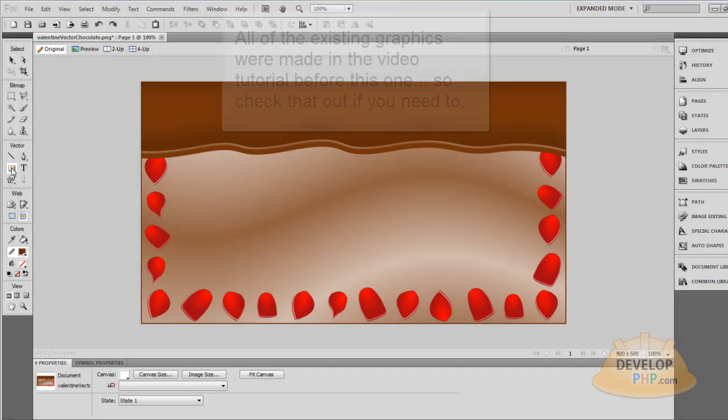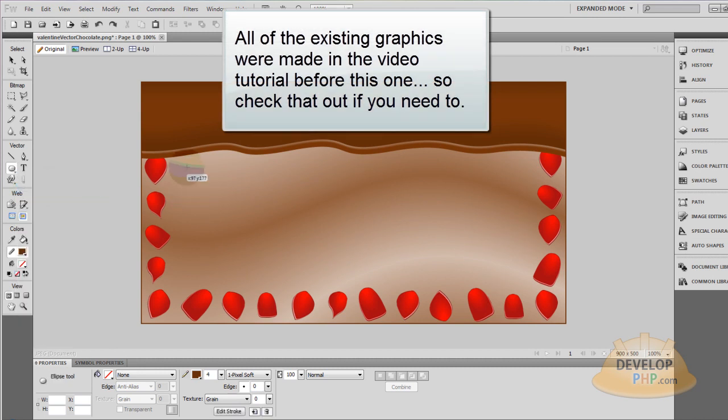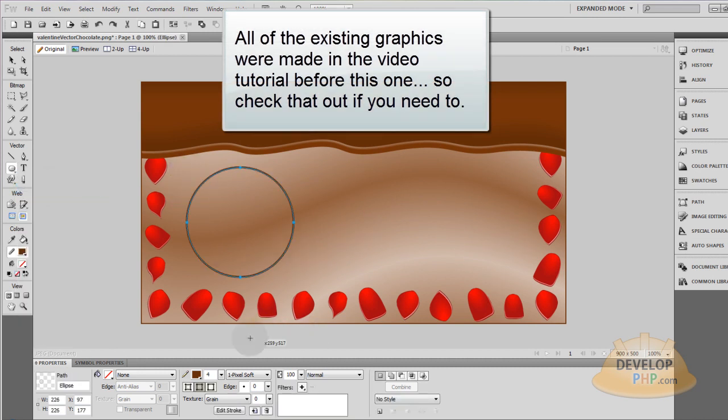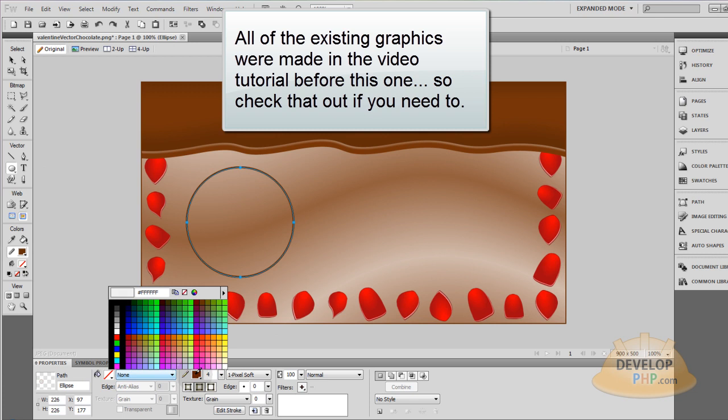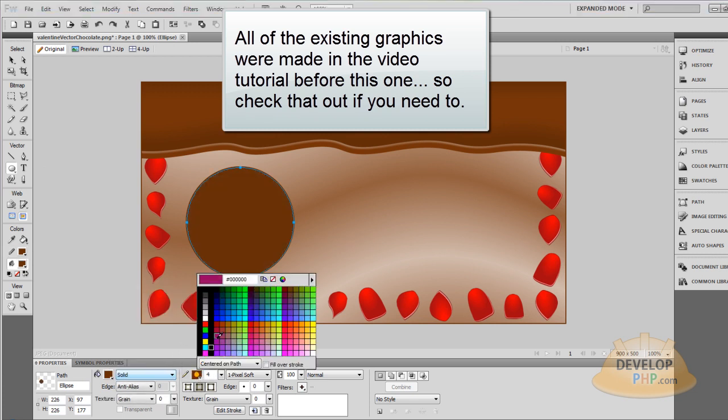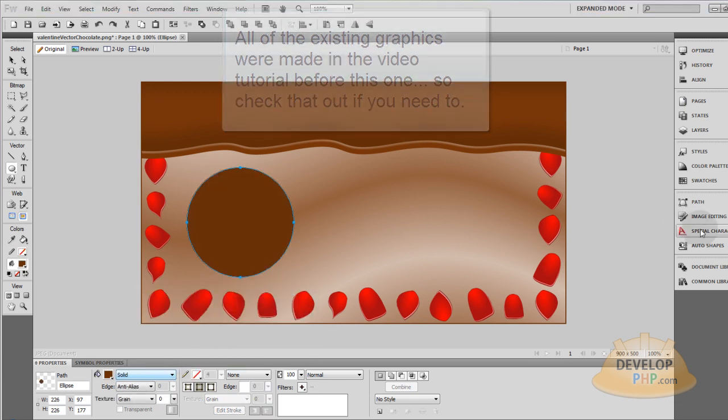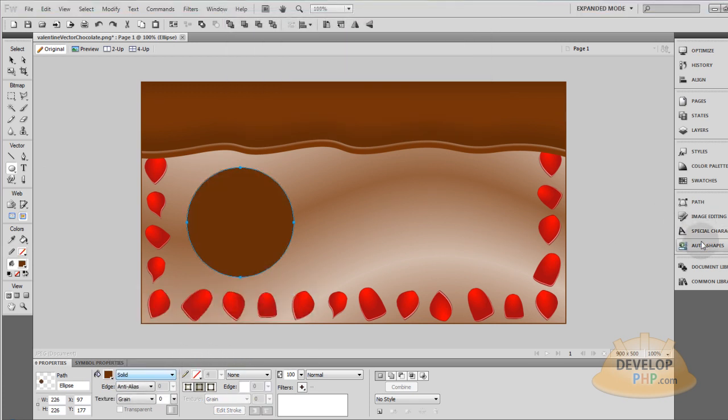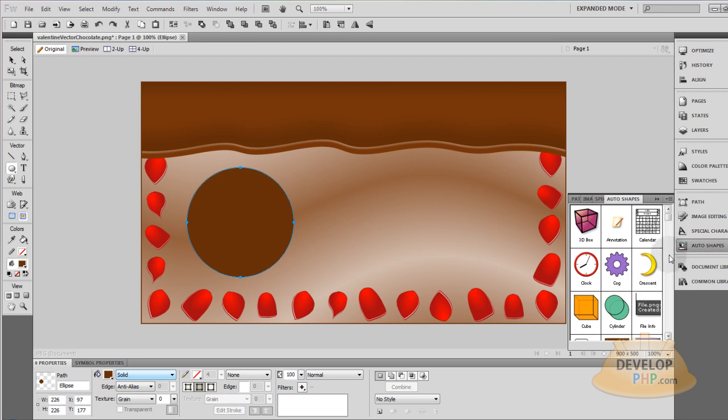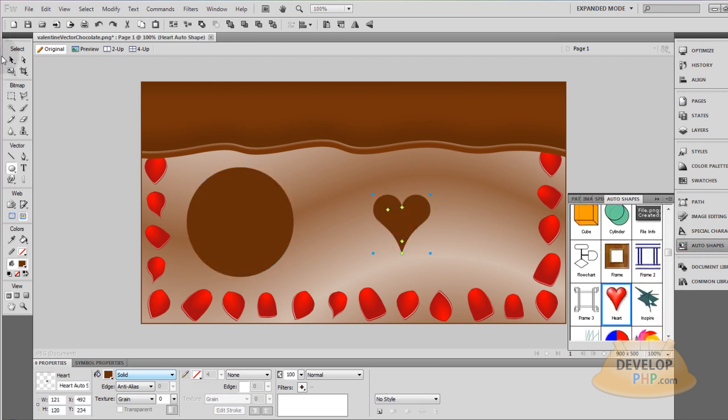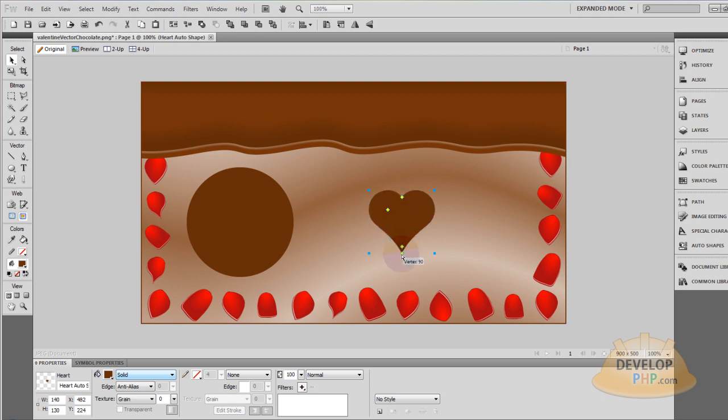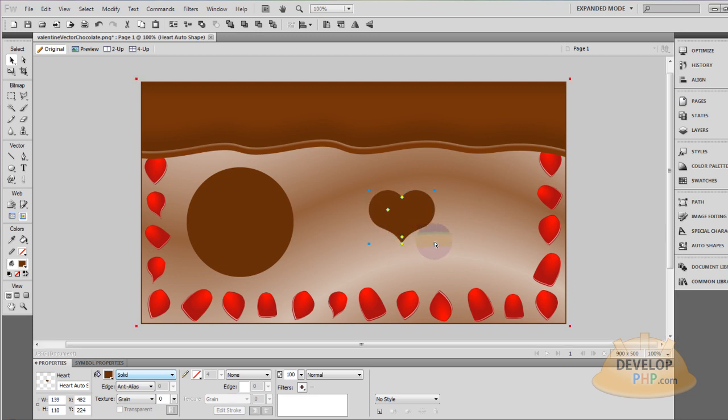Okay, the first thing we're going to do is grab out an ellipse, draw it out, and make sure it has a fill of that brown color and no edge. Then we're going to go into our auto shapes and grab out the heart, and that already has the brown color which is very convenient. Now I'm going to mess with the cleft and also mess with the vertex arc and the vertex itself.